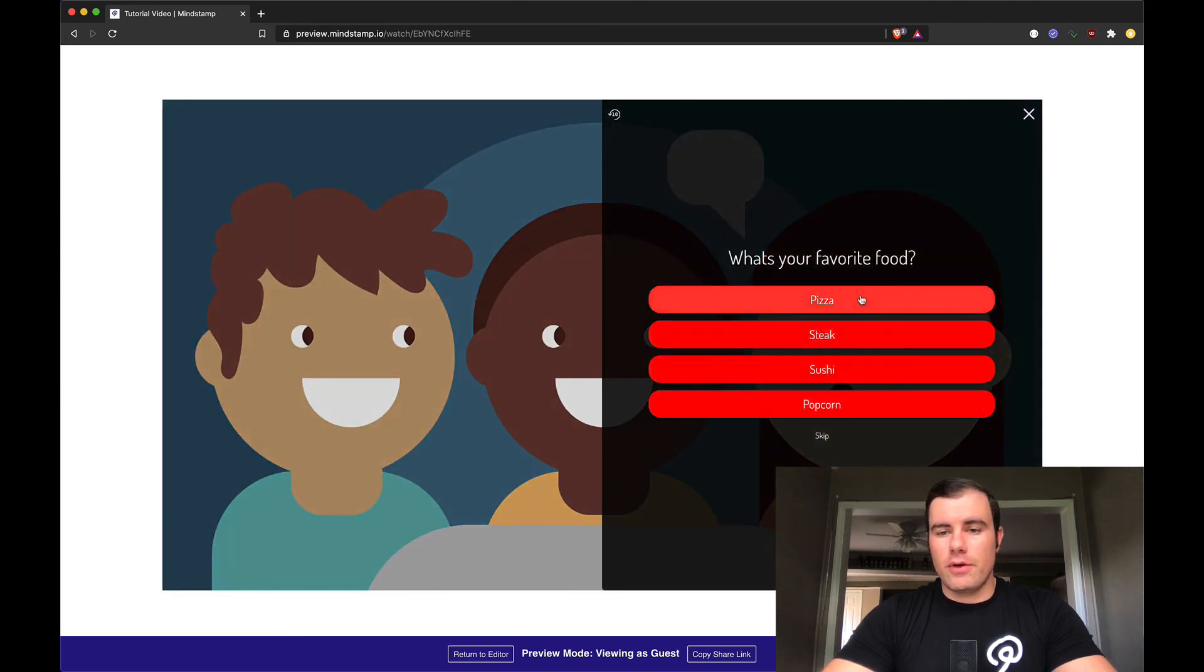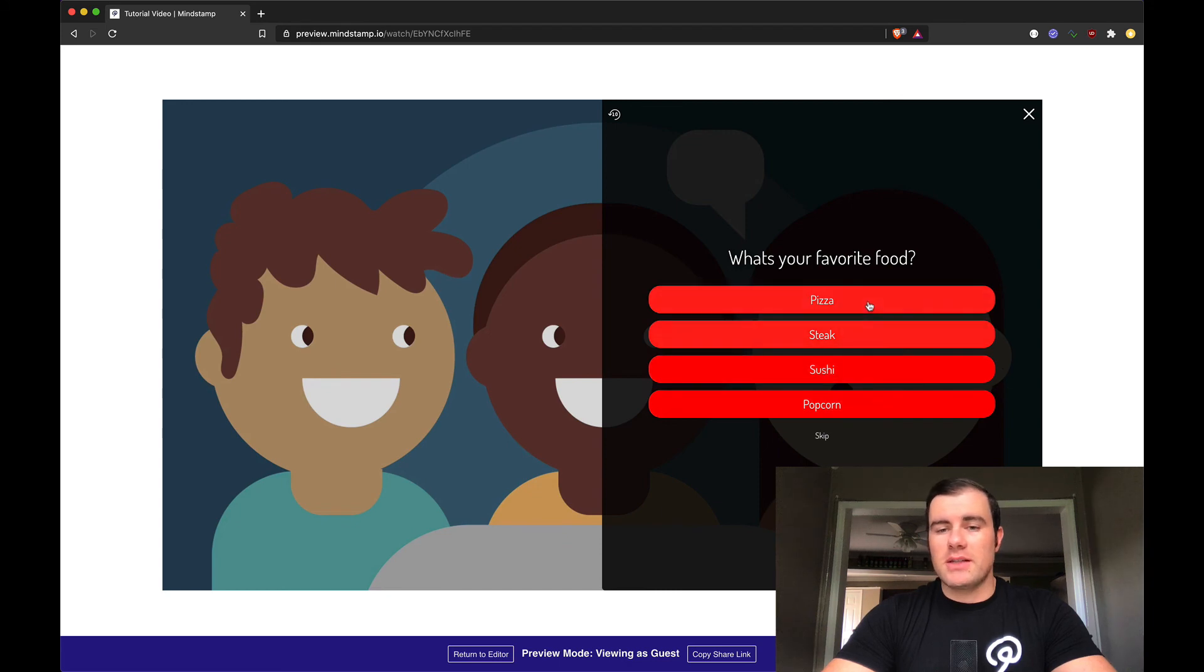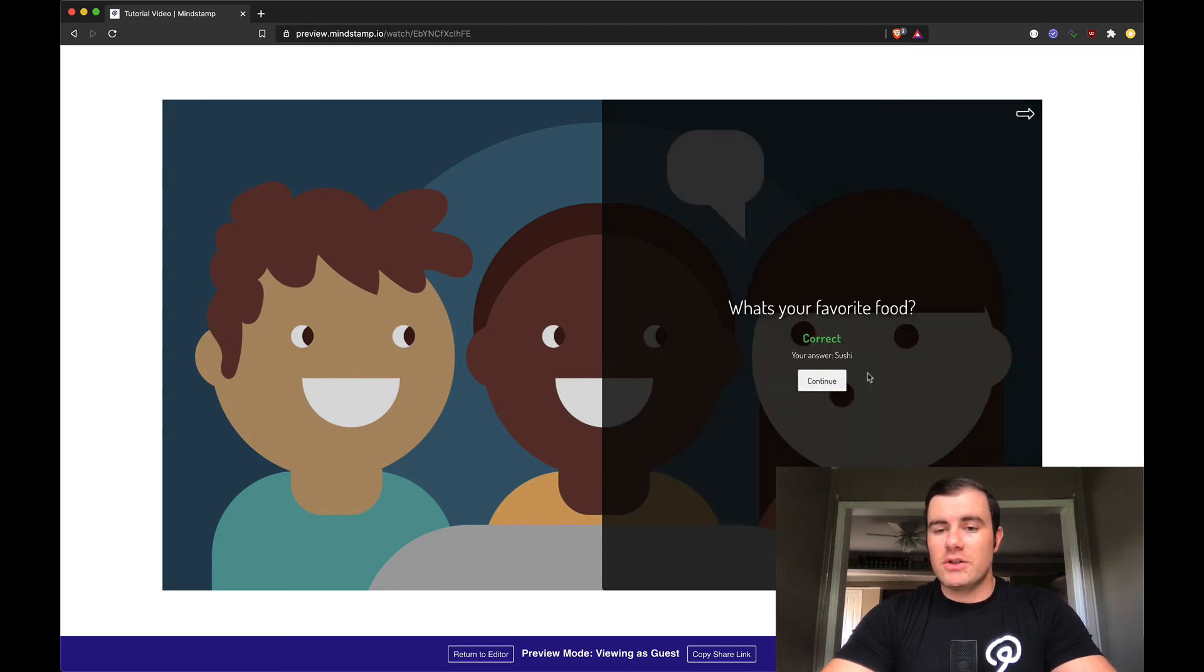Next question coming up should be the multiple choice. What's your favorite food? These are buttons that are custom designed. We can make these any color or size shape you want. I'm going to say sushi. If you remember, the correct answer was sushi. So we got that correct.